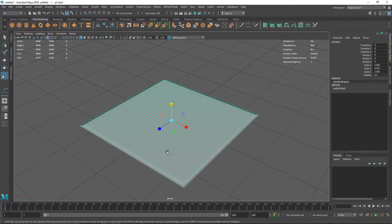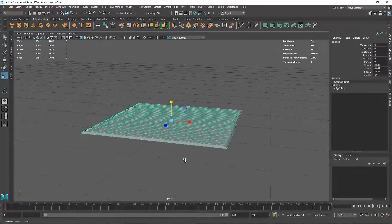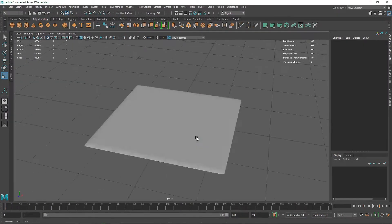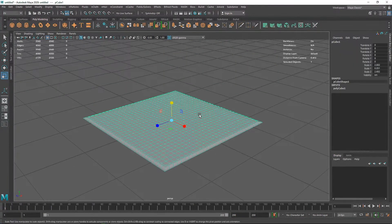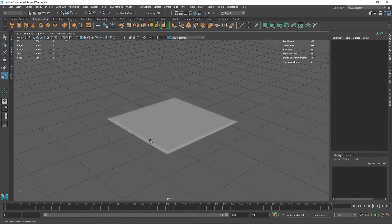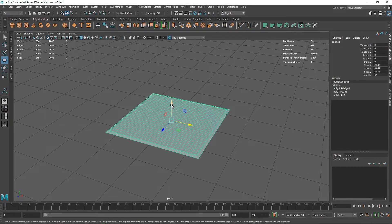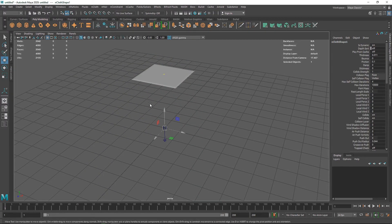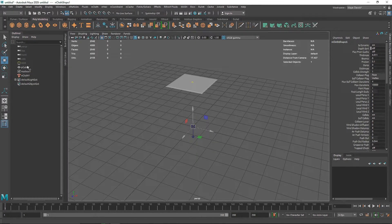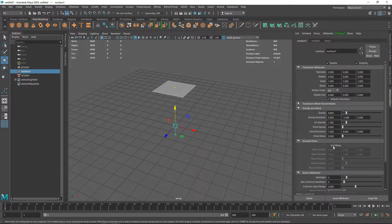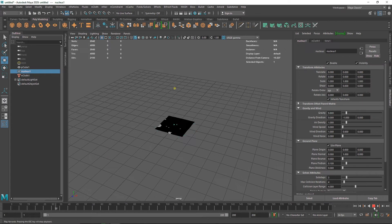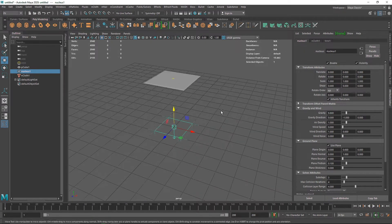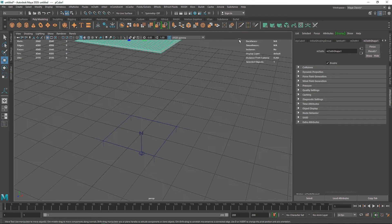So we have a simple cube with a little bit of mesh adjustment at the corners. If we hit 3 on the keyboard you can see we have a pretty smooth shape. I'm going to move this up, then create my nCloth. If I play it now the cloth falls, so in the nucleus I'm going to enable 'Use Plane' which automatically creates a passive collider ground plane for us.